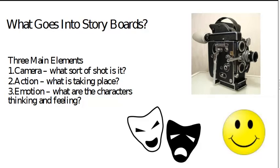You need to understand what the action is. What's actually happening in the shot? And of course the emotion, especially in animation boards. What are the characters thinking and feeling?